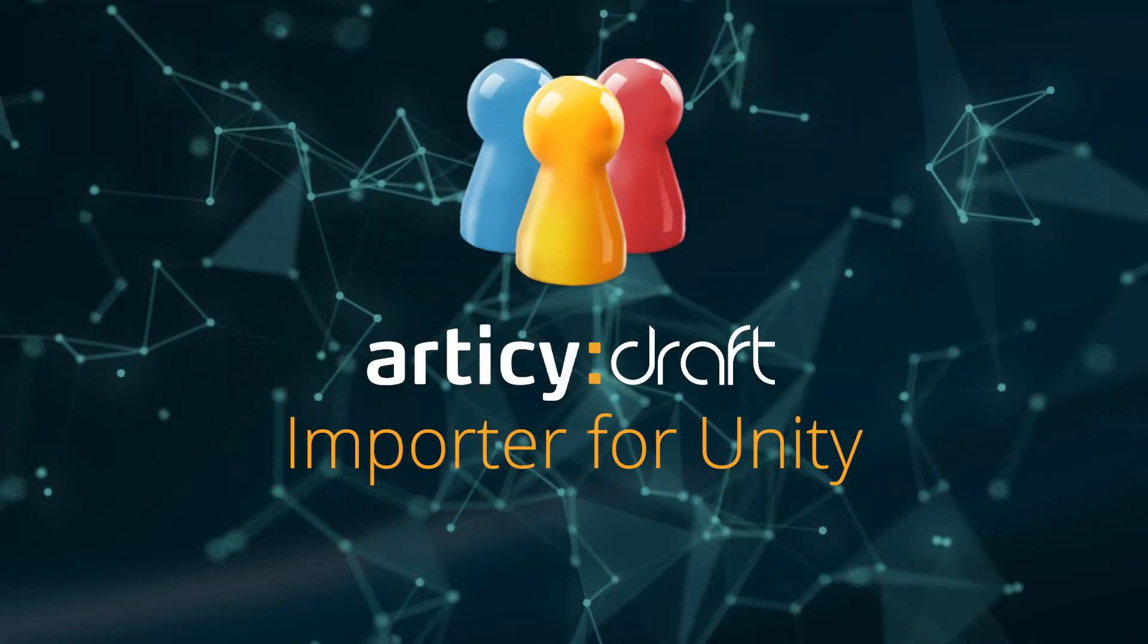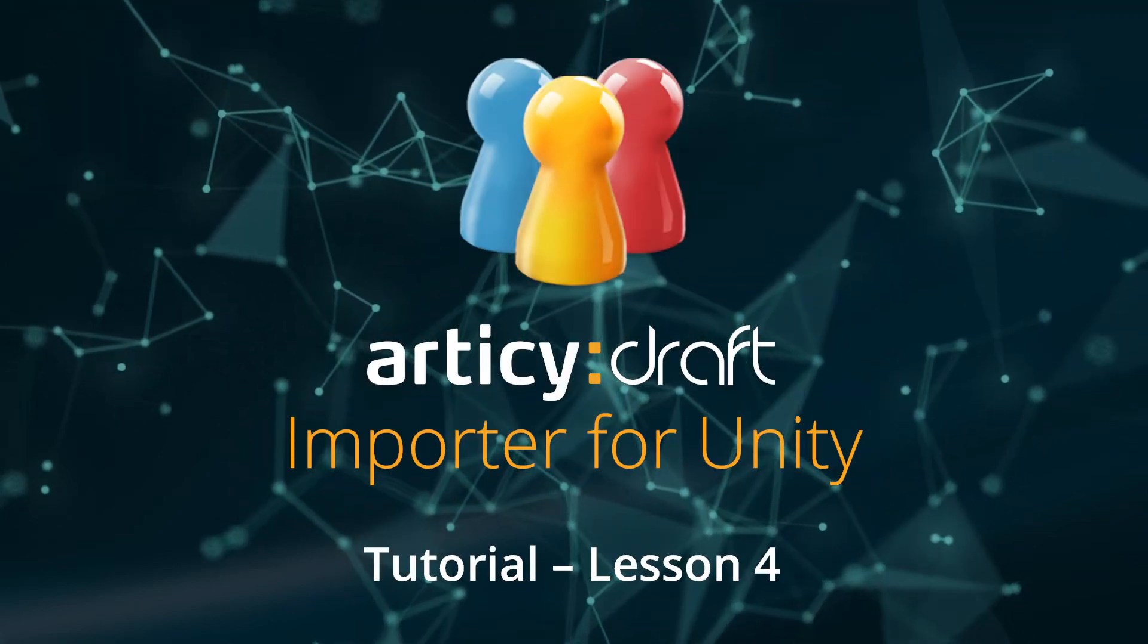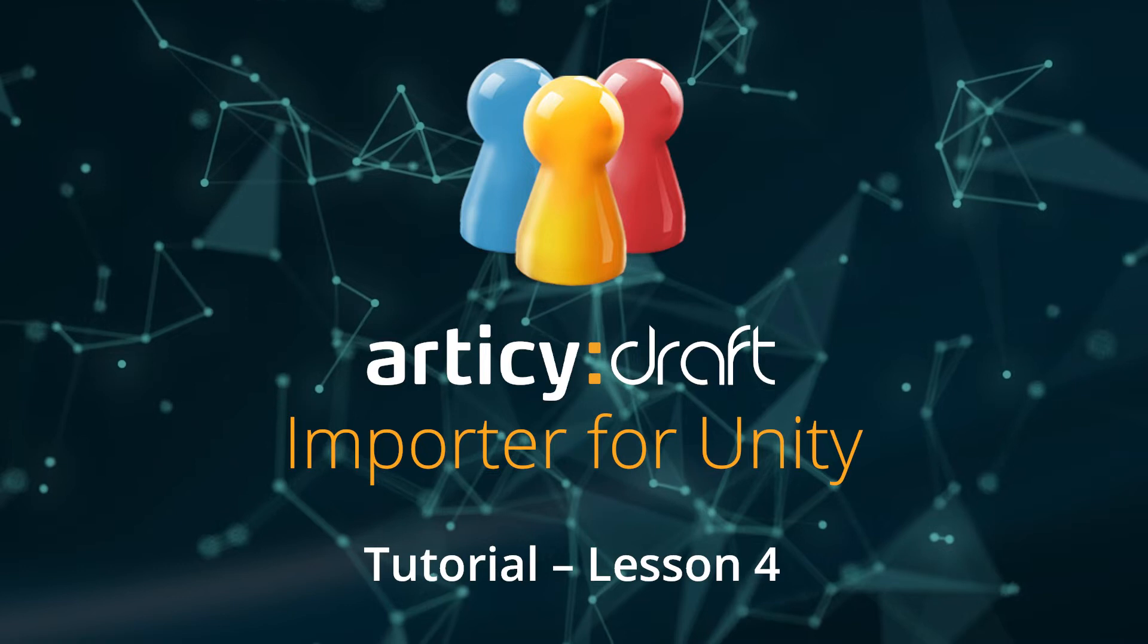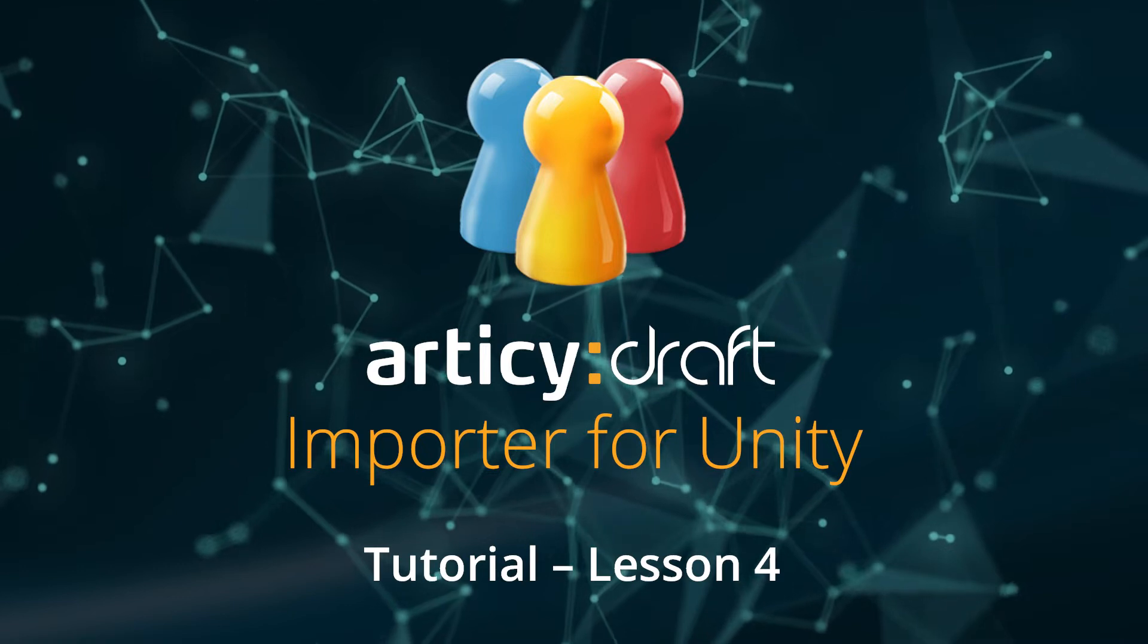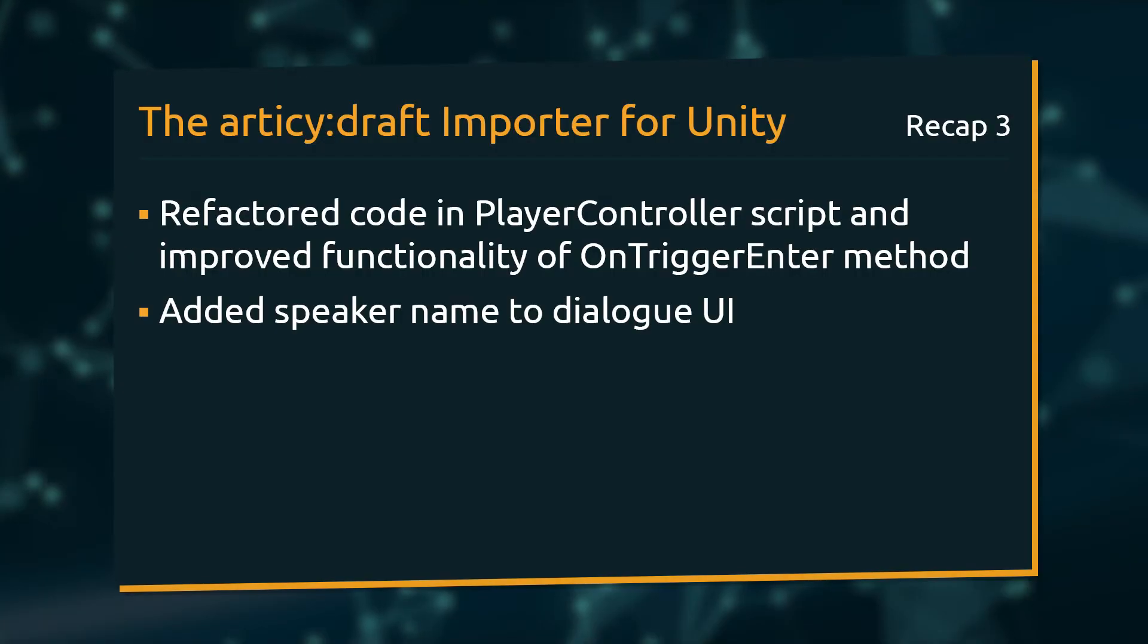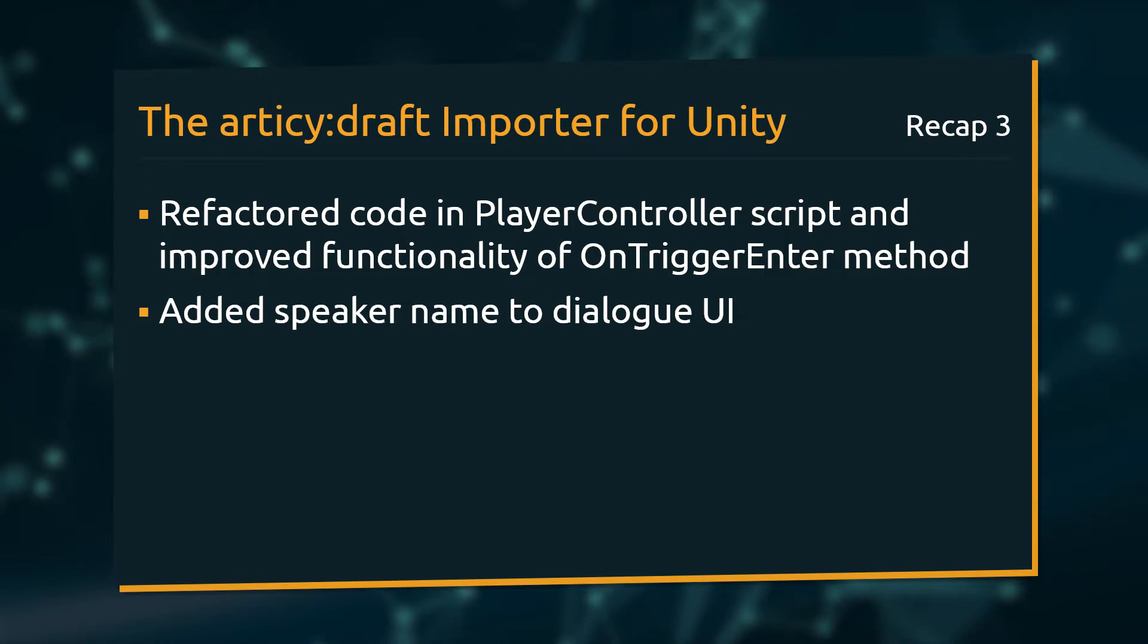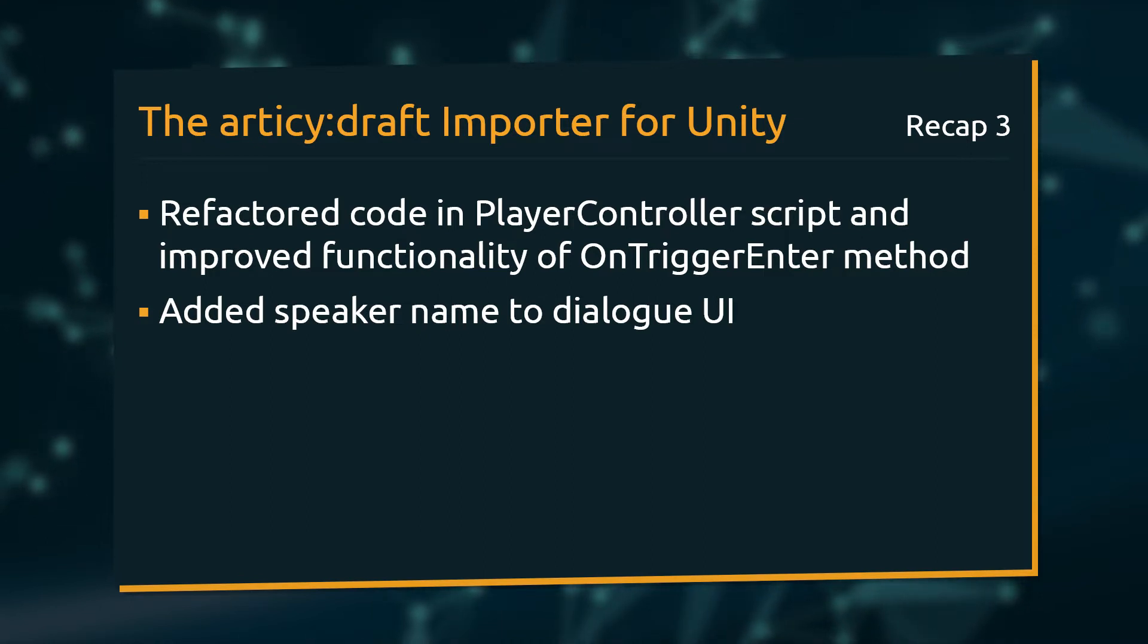Hello and welcome to lesson 4 of the Articy Draft Importer for Unity tutorial series. In the previous lesson, we refactored some code in the PlayerController script, improving the functionality of the OnTriggerEnter method. And secondly, we can now display the speaker name in our DialogUI.